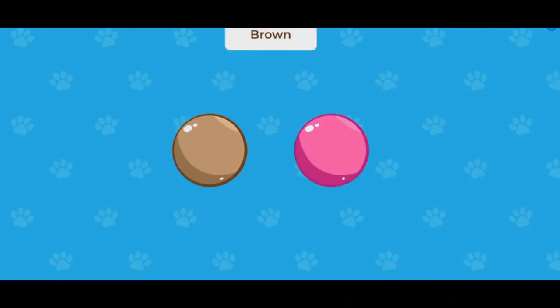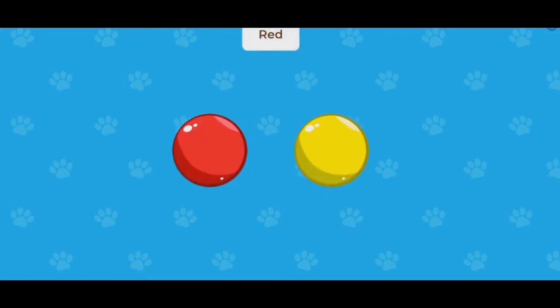Tap the brown dot. Tap the white dot. Tap the red dot.